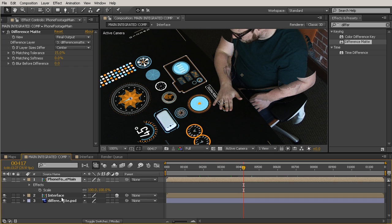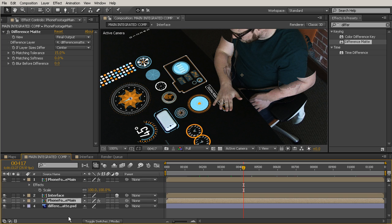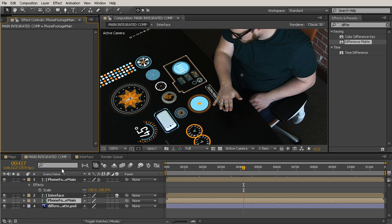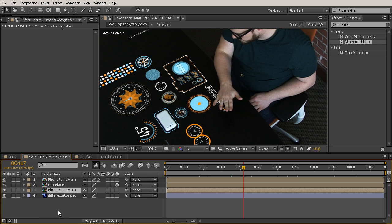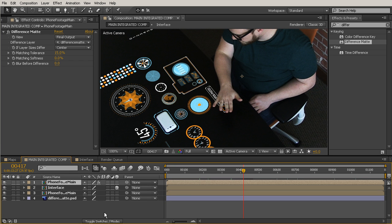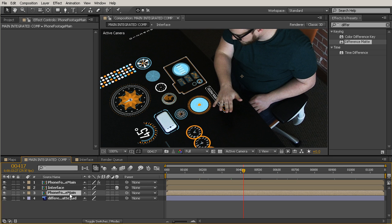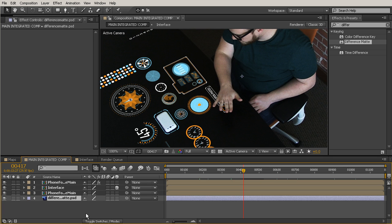So we need to go ahead and grab that layer, hit Control-D to duplicate it, and then we'll just drag it underneath the interface layer, and then make sure we delete the Difference Matte effect from that bottom layer. So you might want to take a look at my stacking order for a minute here just to see what that did and how that changed. So we've got our main phone footage with the Difference Matte effect, then we have the interface in the middle, then we have the footage with no effect on it, and then we just have our Difference Matte there at the bottom just so that our timeline can reference it.